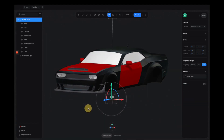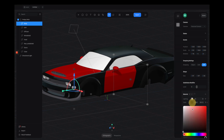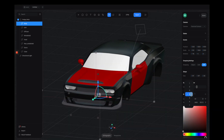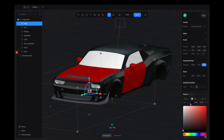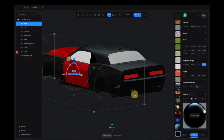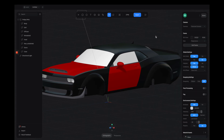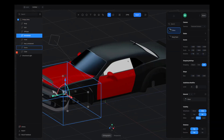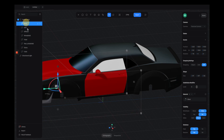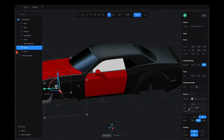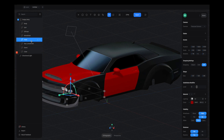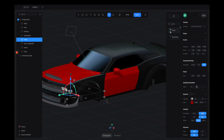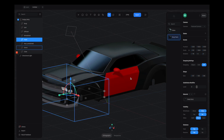For parts that need to reuse the same material as the body, all we have to do is click on this menu and apply the material we saved before — that saves us a ton of time.